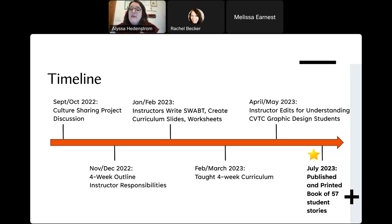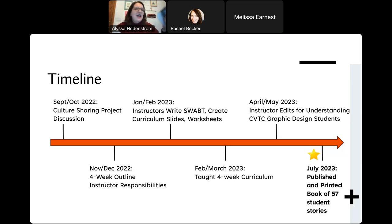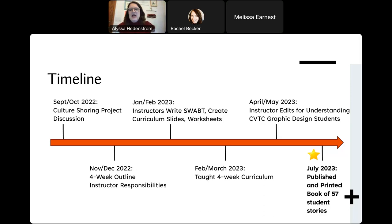In April and May, we passed this off to our CVTC graphic design students. I'm going to share about how we worked inter-departmentally to get this going. And so you can see the end product — July 2023 we published and printed the book. It has 57 stories in it. So now we've done the curriculum, taught the curriculum, and the stories are written. How do we actually turn this into a book that looks and feels professional — that students can look at and say, wow, this is a real book?